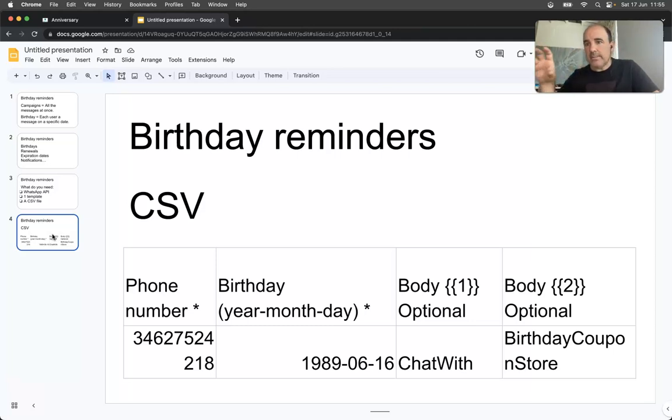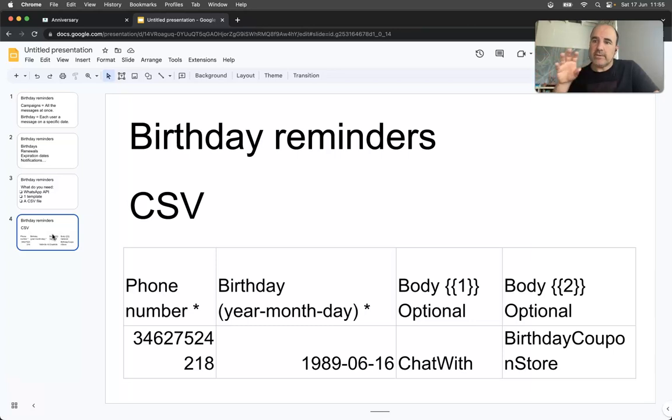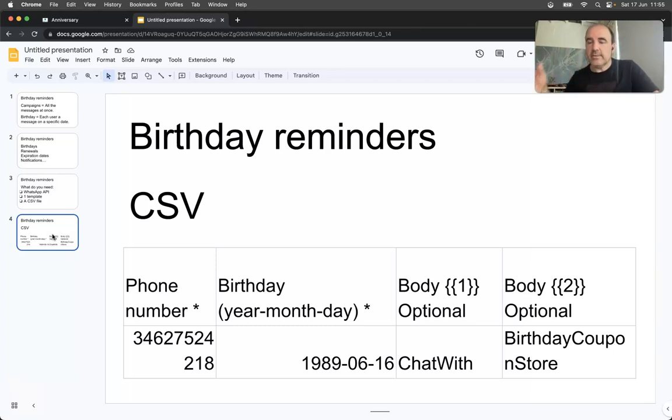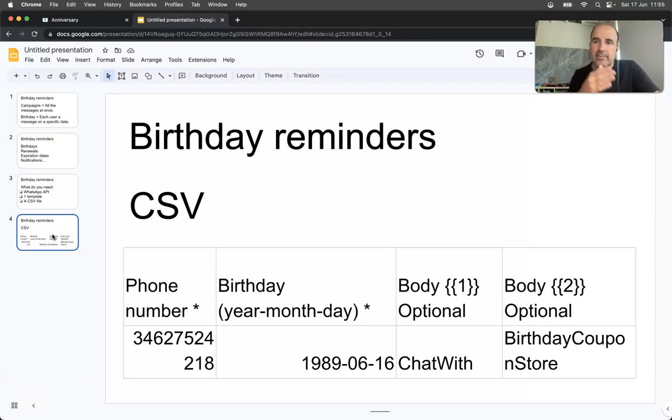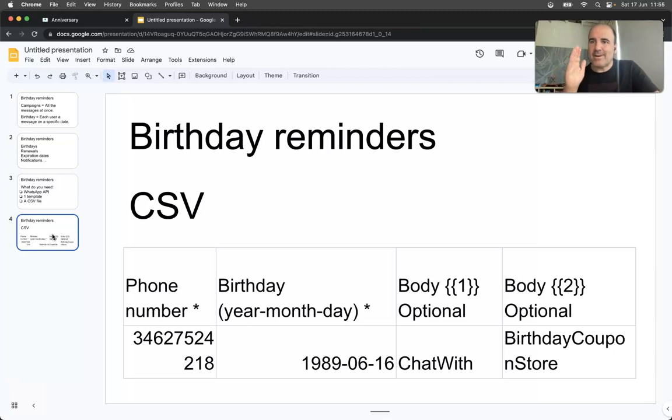Like, "Hey Peter, the rent in the apartment XYZ is going to expire this date, so please tell me if you want to renew." Or if it's a happy birthday, you can say, "Hey Peter, happy birthday, have a nice day."